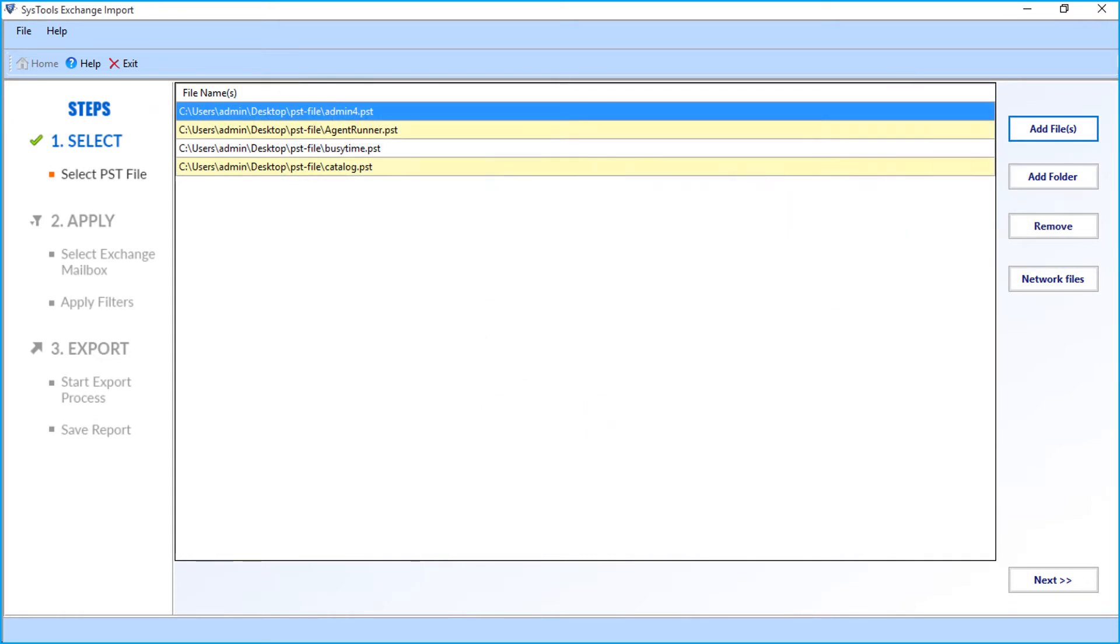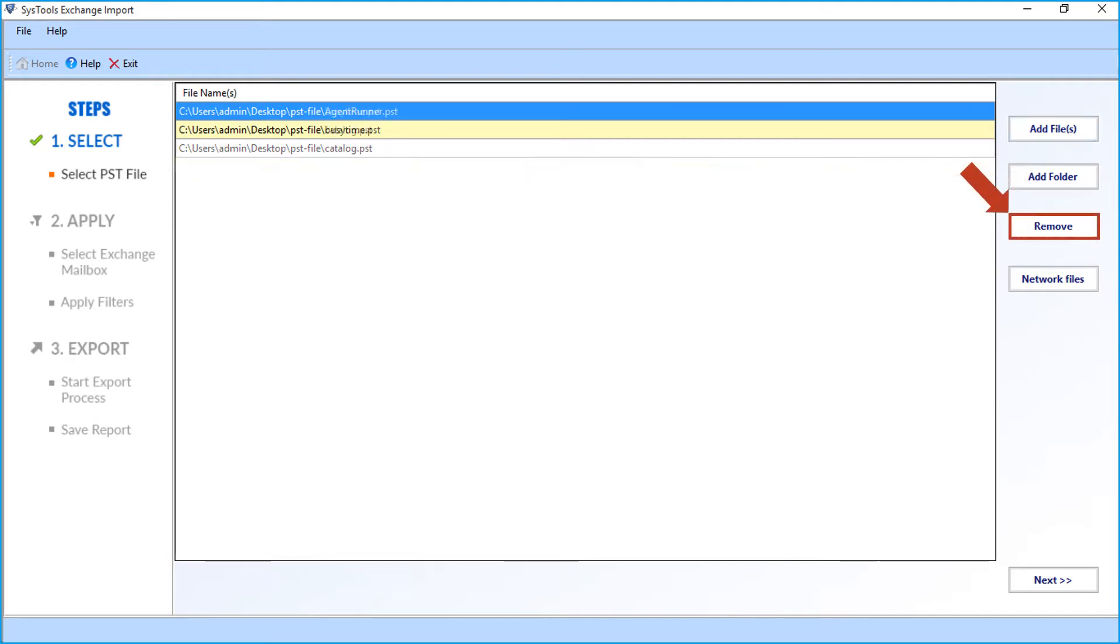Now you can see the chosen files will appear. If you want to remove the files, click the remove button, then the files will be removed.